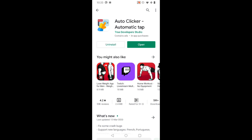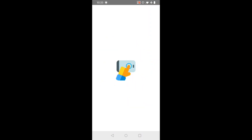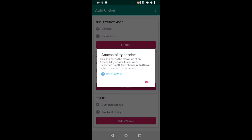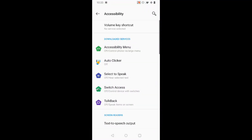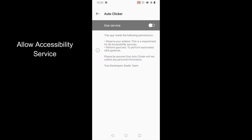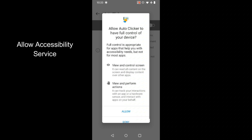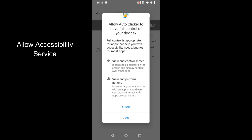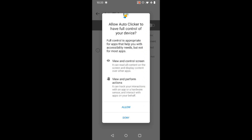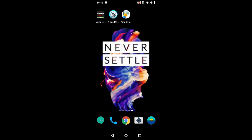You can see the install is completed. Open the app. If it asks for accessibility service, click OK, then click on Auto Clicker, enable the service, and click Allow.